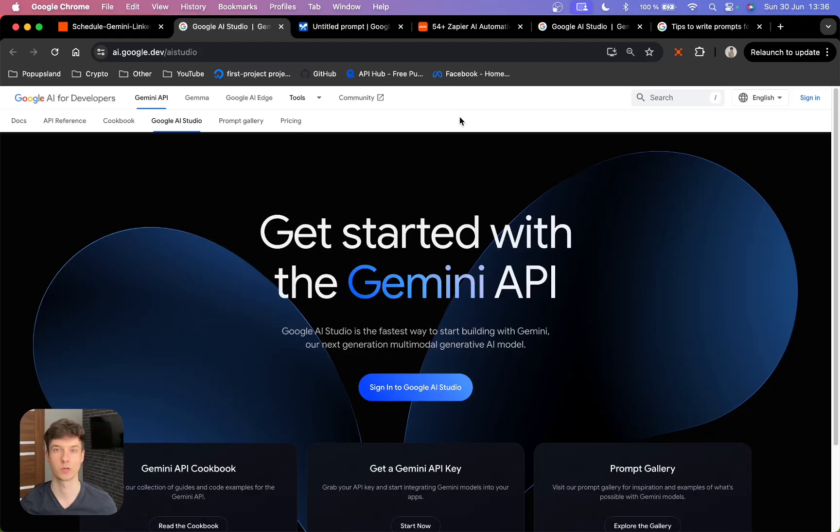In this video, you're going to quickly learn how you can connect Gemini AI with any app in the world.